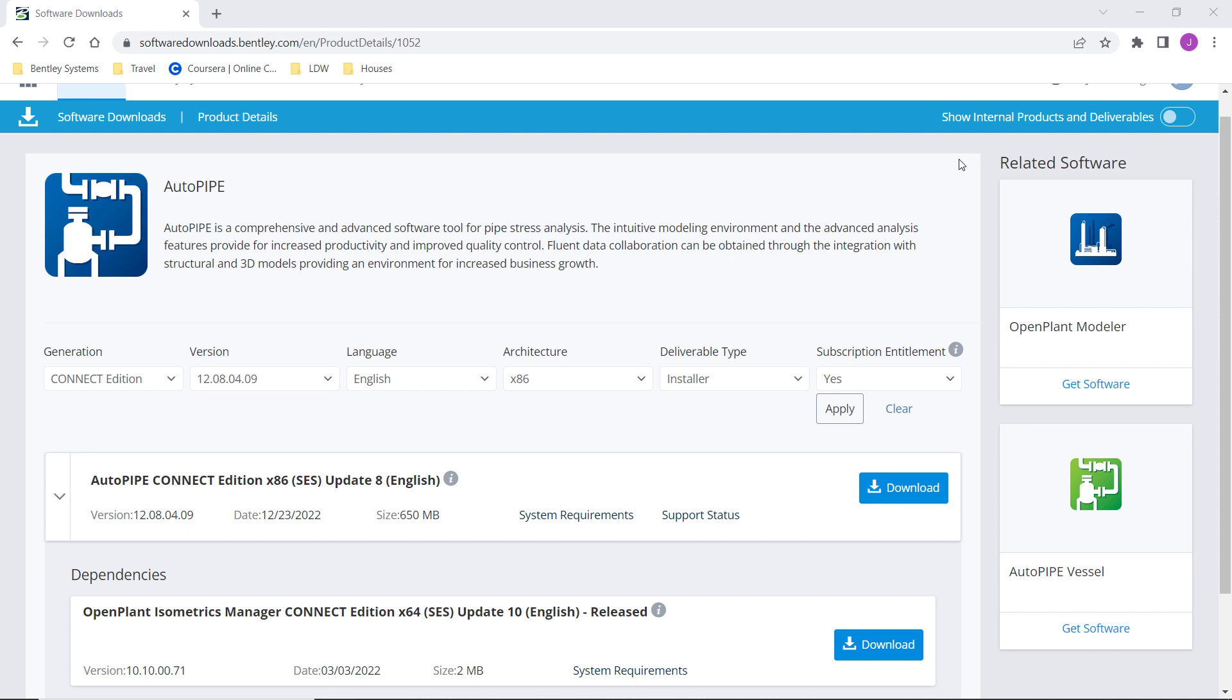Creating stress isometrics from your AutoPipe model is straightforward and there is a helpful dialogue to guide you. It is important though that the user installs OpenPlant Isometrics Manager on their machine in order to create the stress isometric.